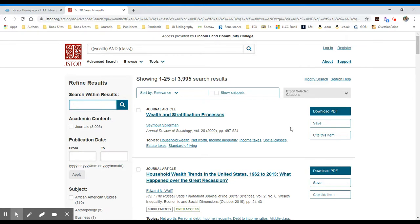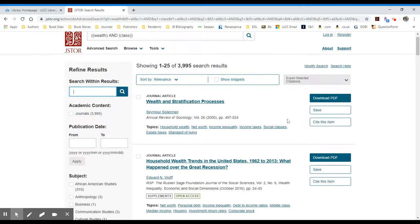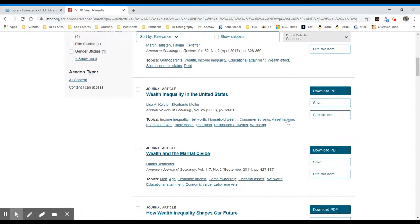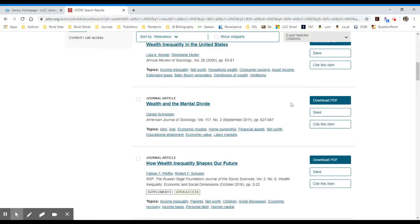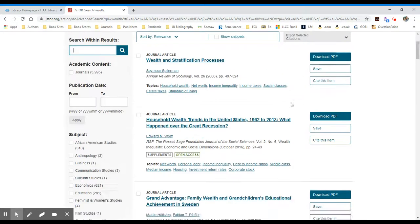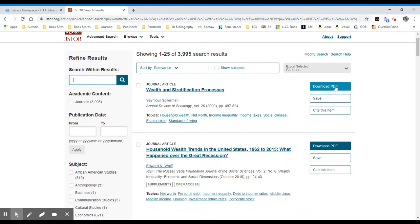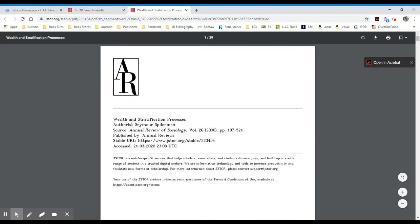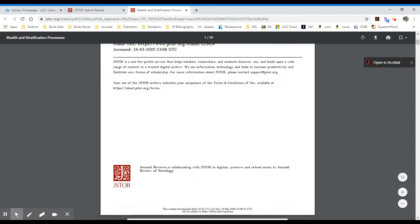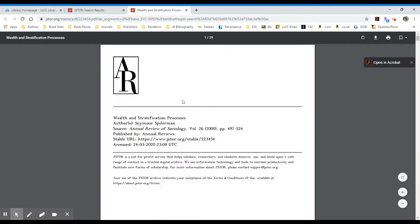If you see something that you would like to access, JSTOR provides lots of wonderful full text articles. You'll see the blue tab here to the right, your box, download PDF. I click on that. It will open up another screen and it will show me the PDF of the article.